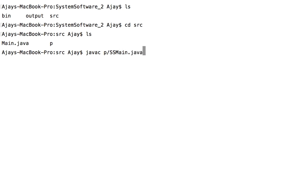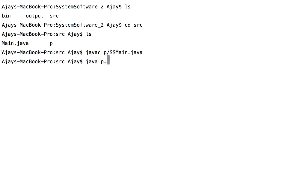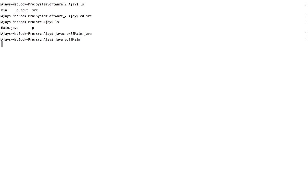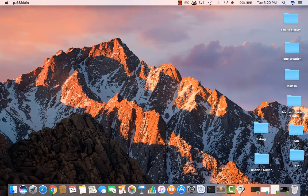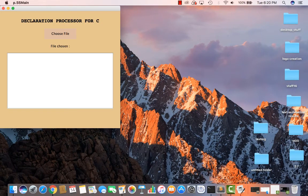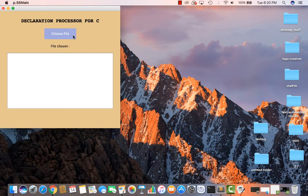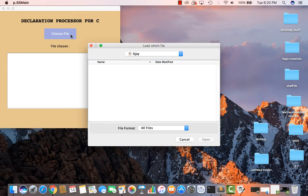This will generate the corresponding class files. Now, execute it with the command javacp dot ssmain. And clearly, everything works the same even without Eclipse.